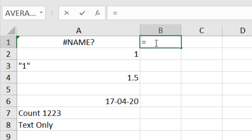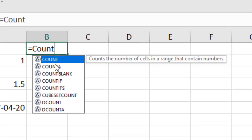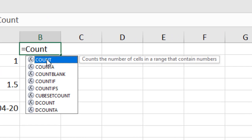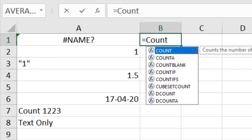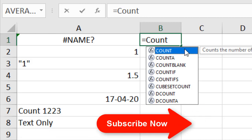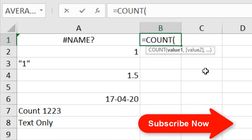Let's write the function: equal to COUNT. If I click here, you can see in the tooltip it says 'count the number of cells in a range that contains numbers.' So basically, the COUNT function counts how many numbers you have in a certain data range. This is the main purpose of COUNT.